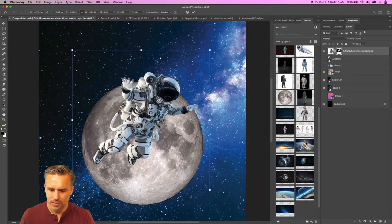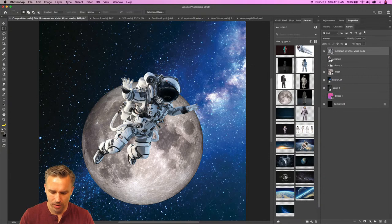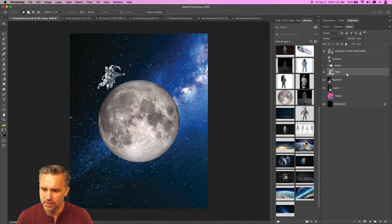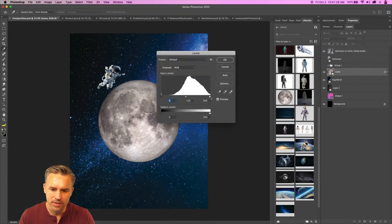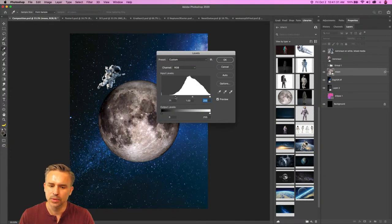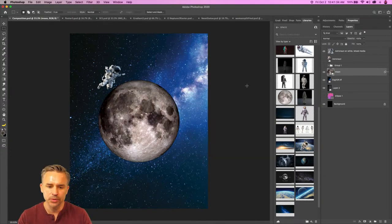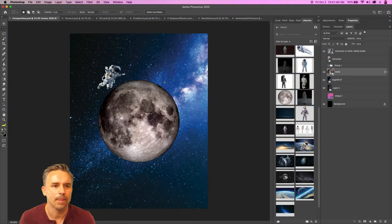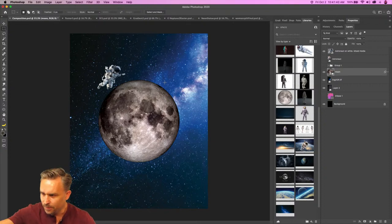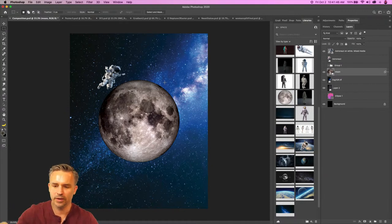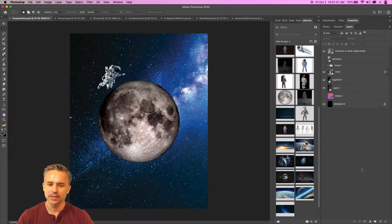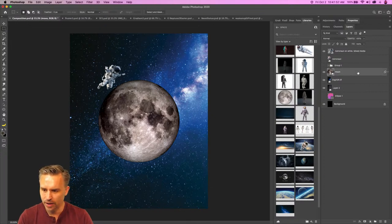Shrink him down, make him a smart object — I'm a rebel like that. He could be floating. We're going to have other graphic elements. I'll do Command L for levels and just make this moon maybe a little bit darker. It needs a blue tint if I'm going to go with that background. The composition is what we're going to work on.